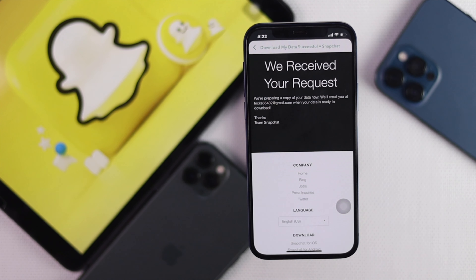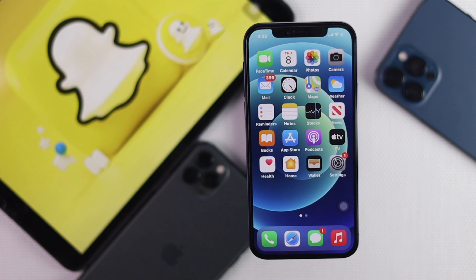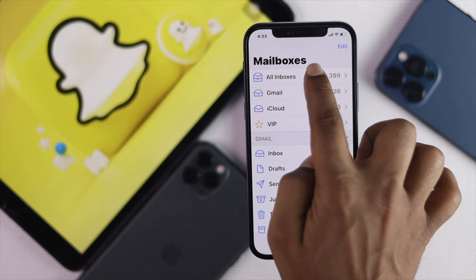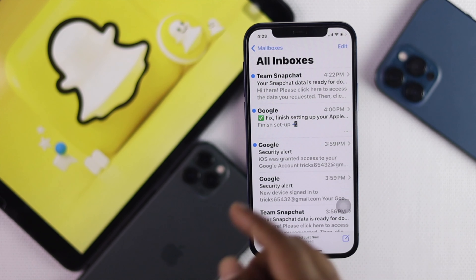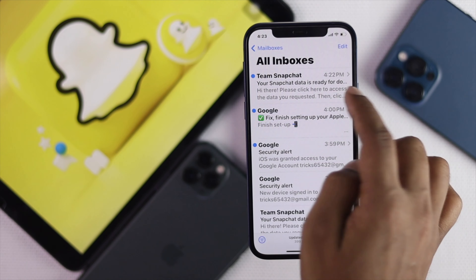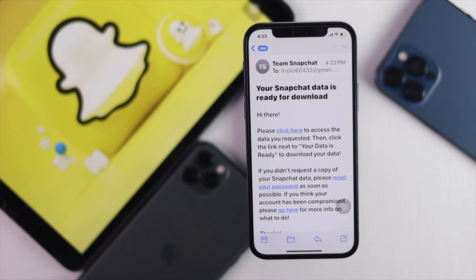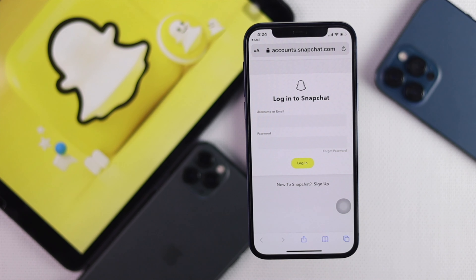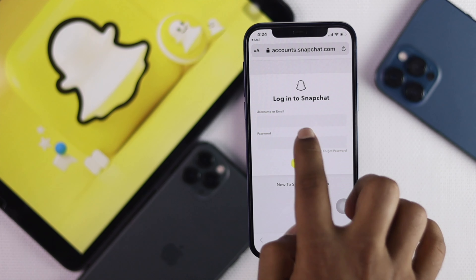Once you've submitted the request, Snapchat will send all your information to your email, including a download link for your pictures, videos, memories, and more. Open your mail app, go to All Inboxes, and look for an email from 'Team Snapchat'. Tap on it — it will say 'Hi there, please click here to access your requested data.' Tap 'click here'.